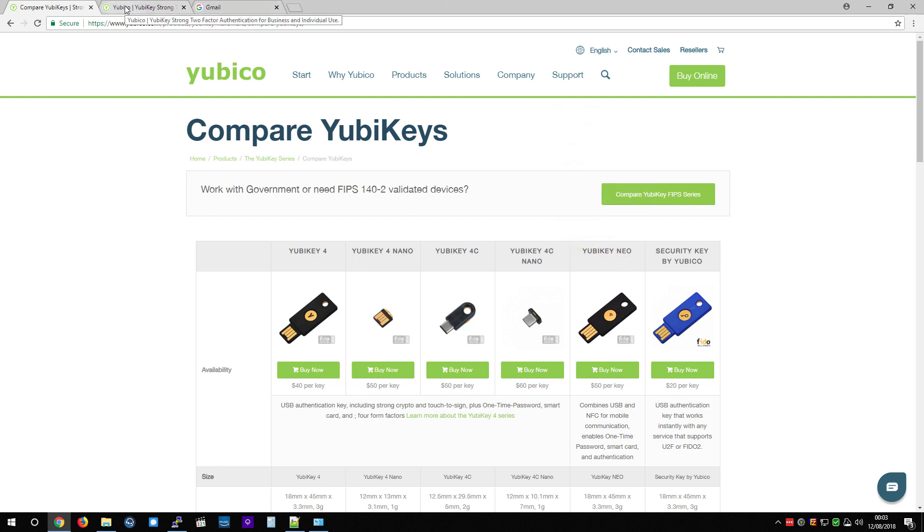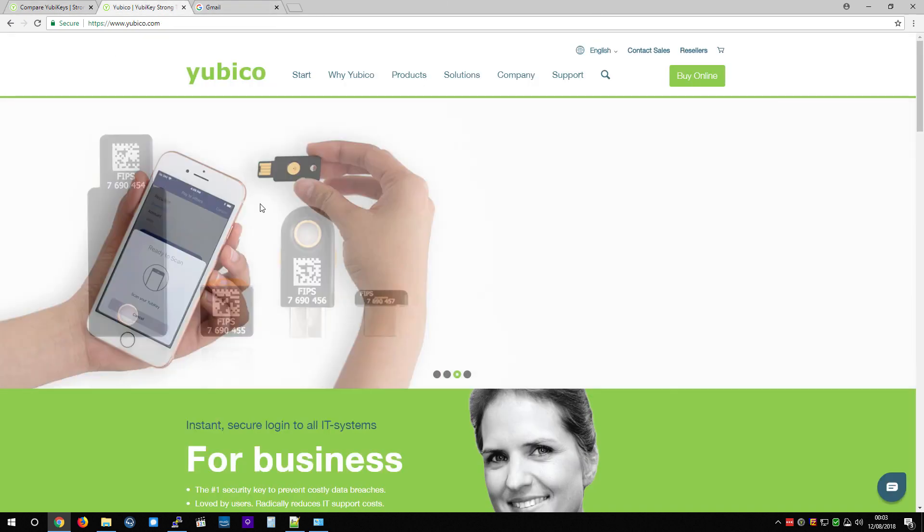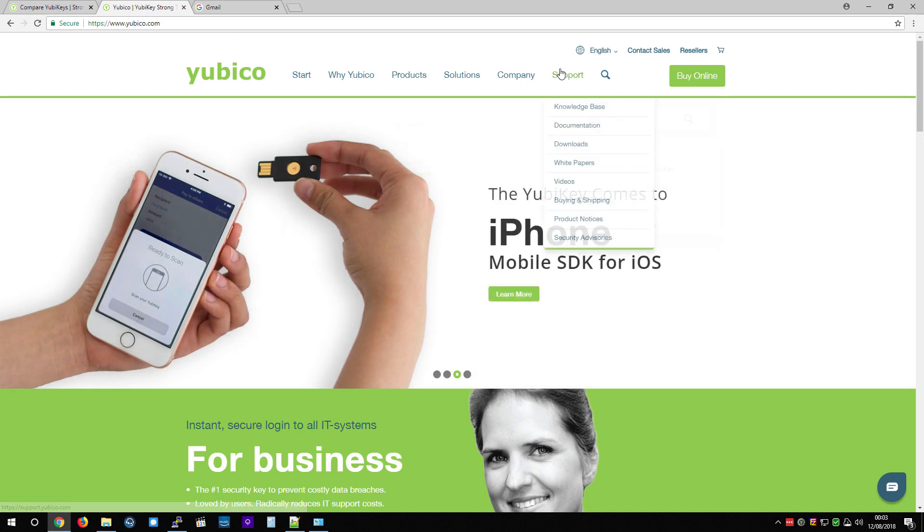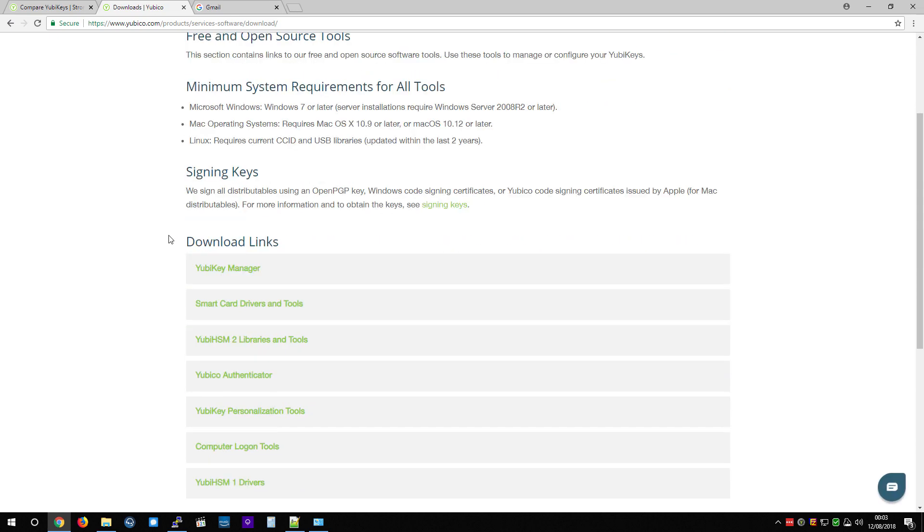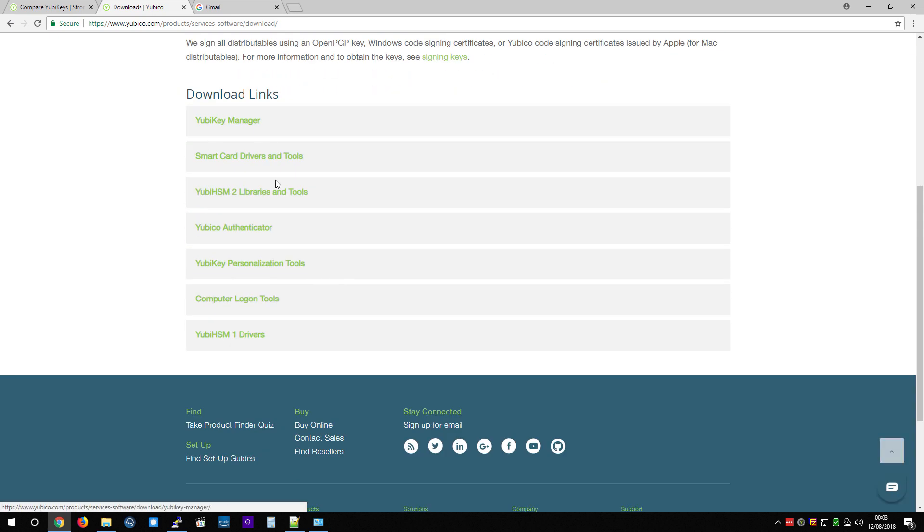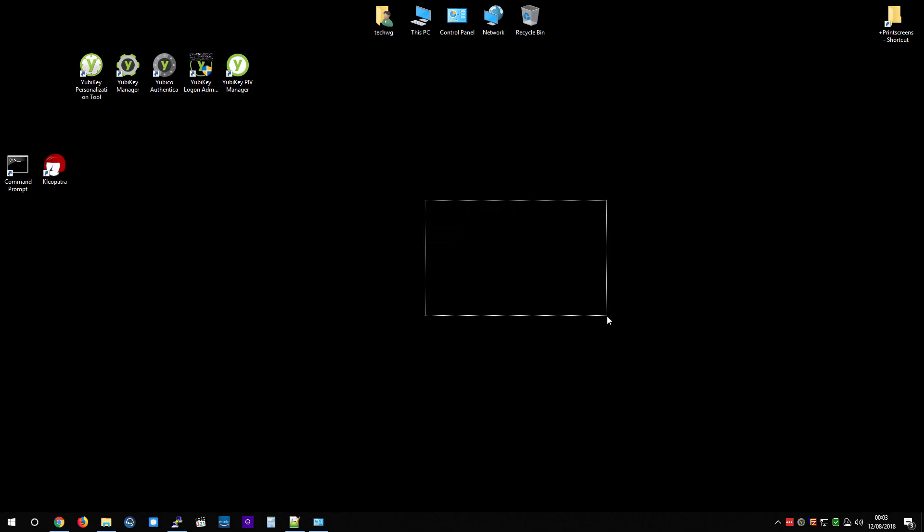You can download the software packages from the YubiKey website under Support and Download. And there you will see their software. So, that's the introduction of what two-factor is and why it's important.